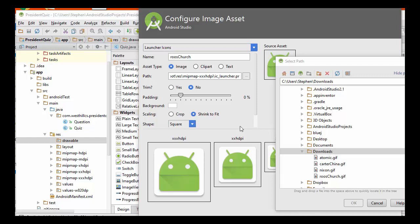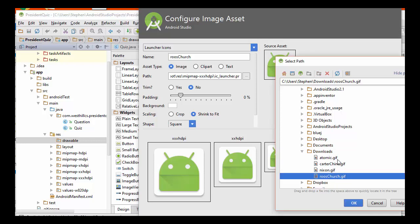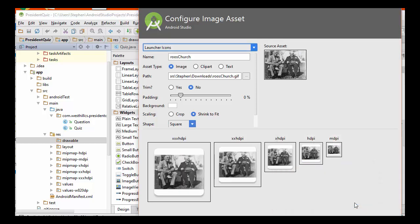I've clicked on this little ellipsis here, which has brought up this window, and I've navigated over to where the Downloads folder is on my PC, and I have the four files here that I want to upload. I'm going to have to upload them one at a time. So I'm going to pick this Roosevelt Churchill GIF. I have GIFs here. You can also use JPEGs or PNGs or pretty much any image formatted file that you want to use. I'm going to go ahead and click OK. I can see that the little picture has shown up over here, and I'm going to click Next.